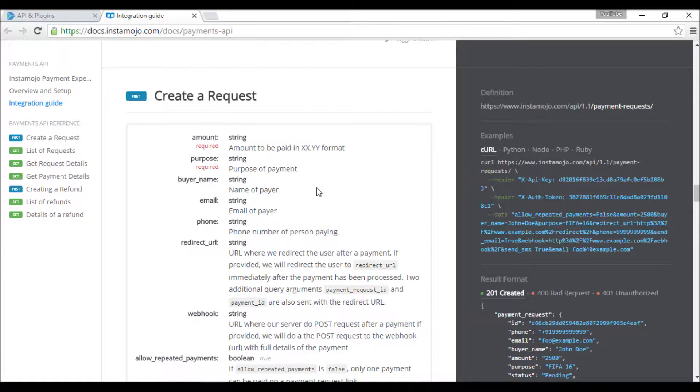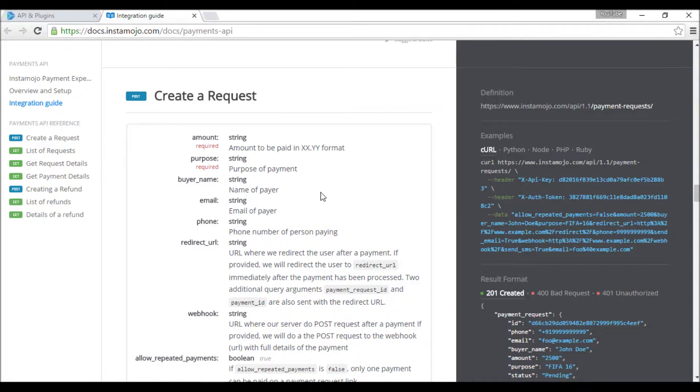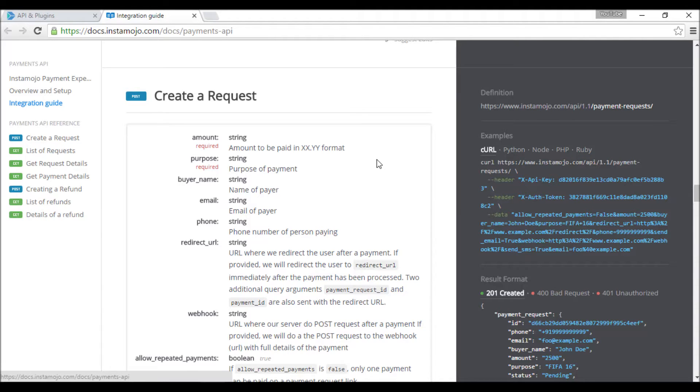They'll send us a link and we have to redirect our user to that link. After they make the payment, they will redirect the user back to our website so we can show them whether the payment was successful or not. This is what we will be doing in this series.